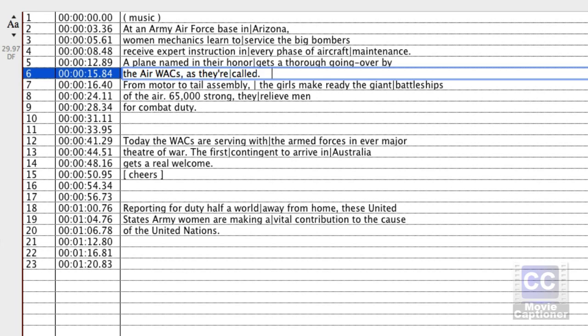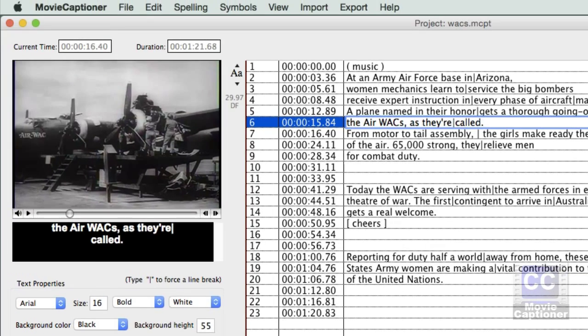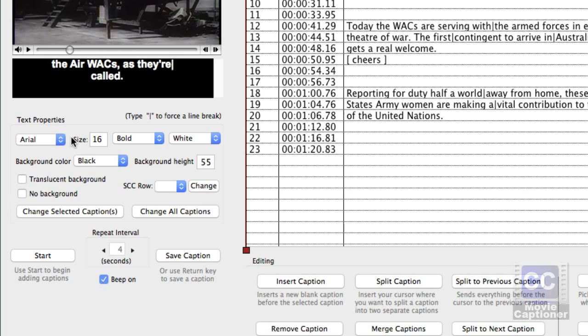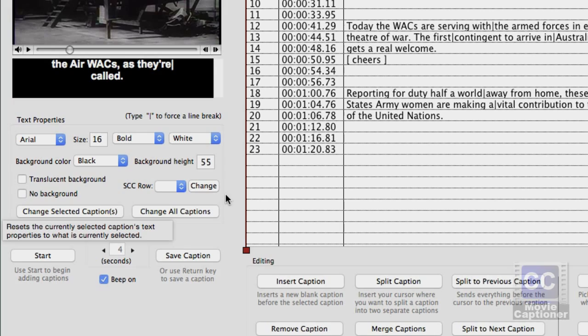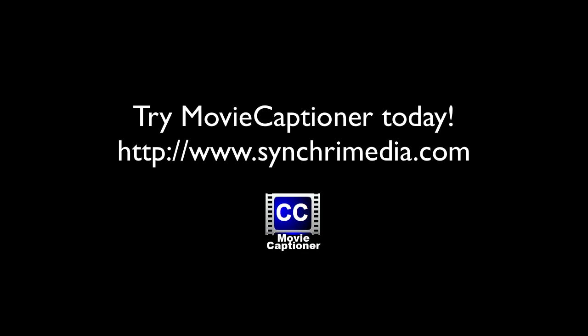And that's all there is to editing with the buttons. You might want to do a short video and practice using each of these buttons until you're familiar with them — they really give you flexibility in how you want your captions to display. We'll talk about changing the text and background properties in the next video. Thanks for watching. Download the free 14-day trial version today at www.synchromedia.com.